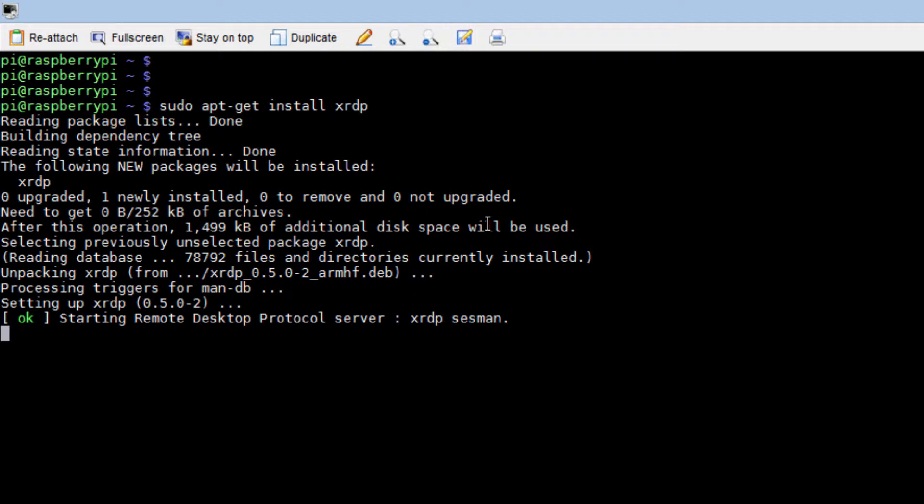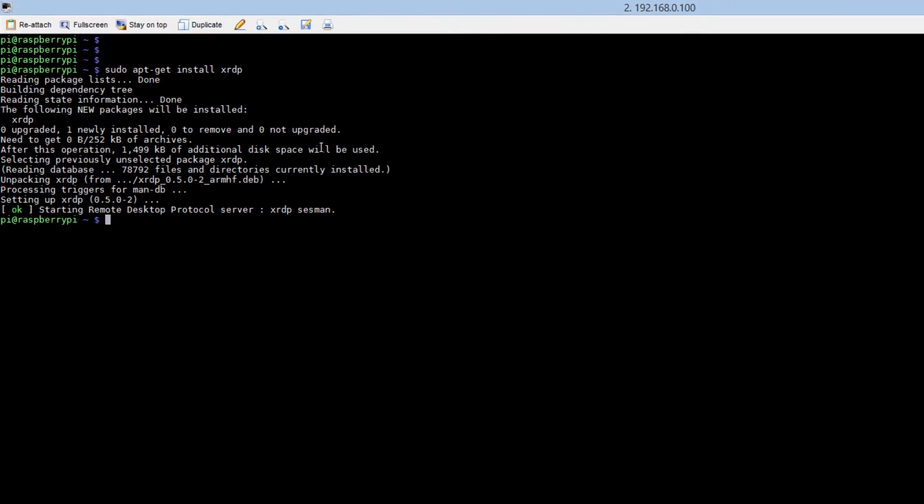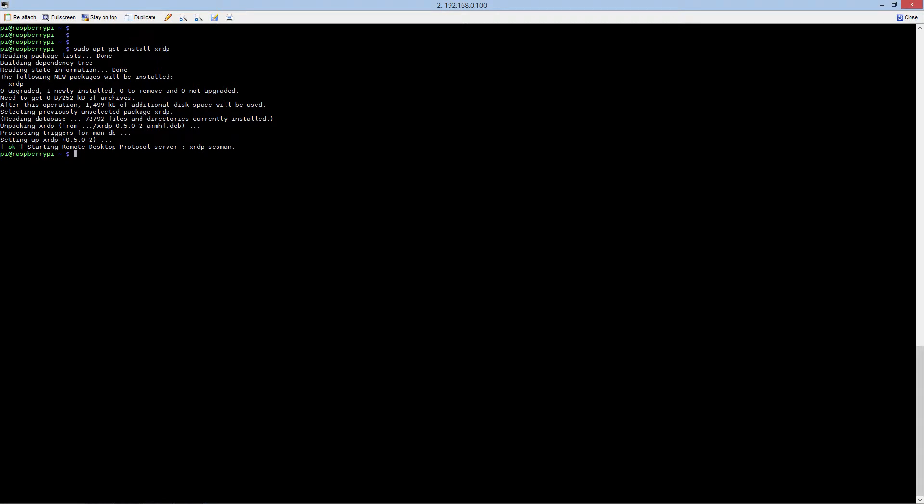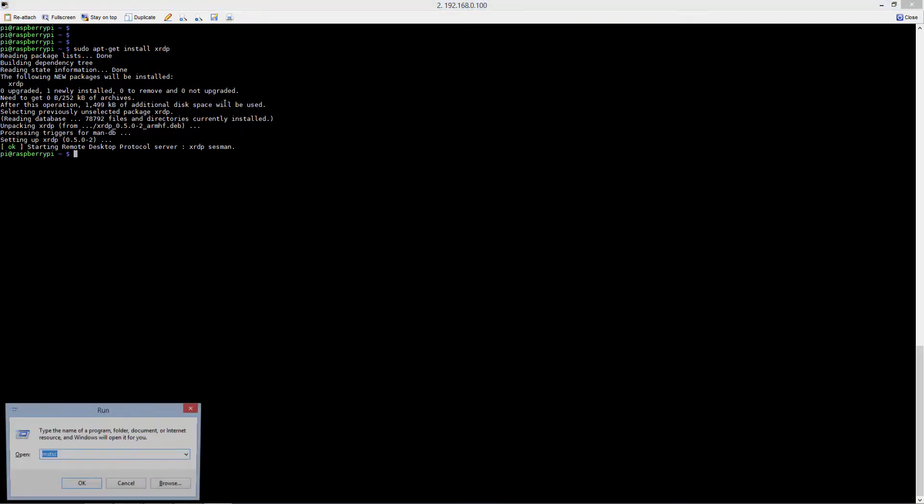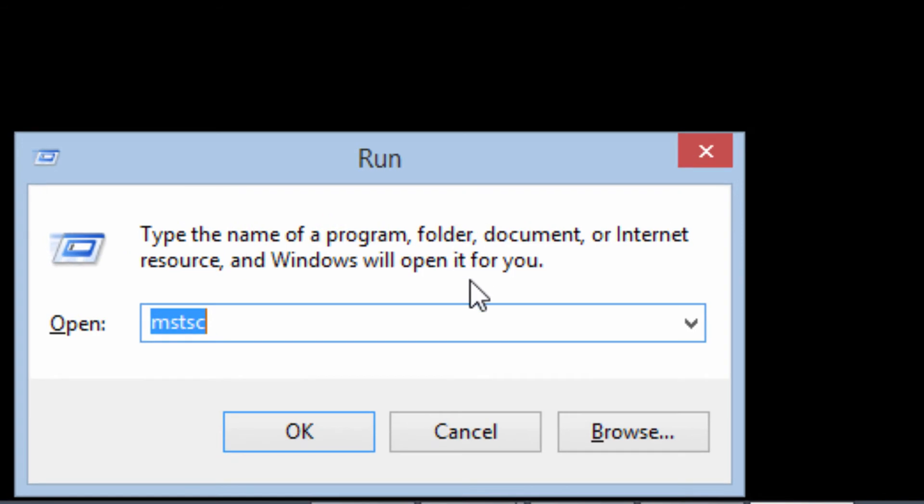In this case I don't get prompted, so if you get prompted just type in Y and the installation should continue. Once your installation has finalized, type in the Windows key and R at the same time to bring up your run menu and go ahead and type in the following command.